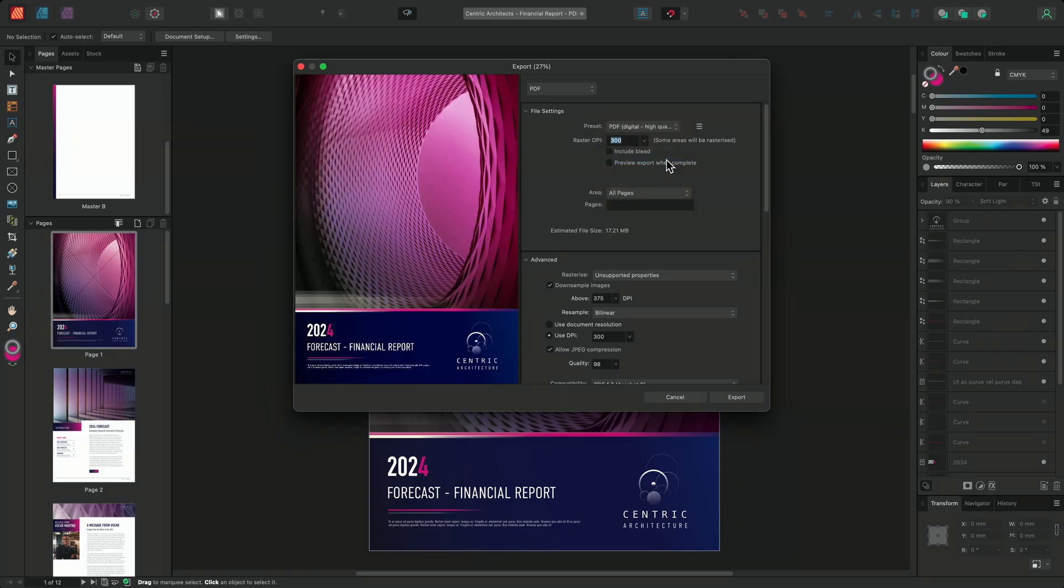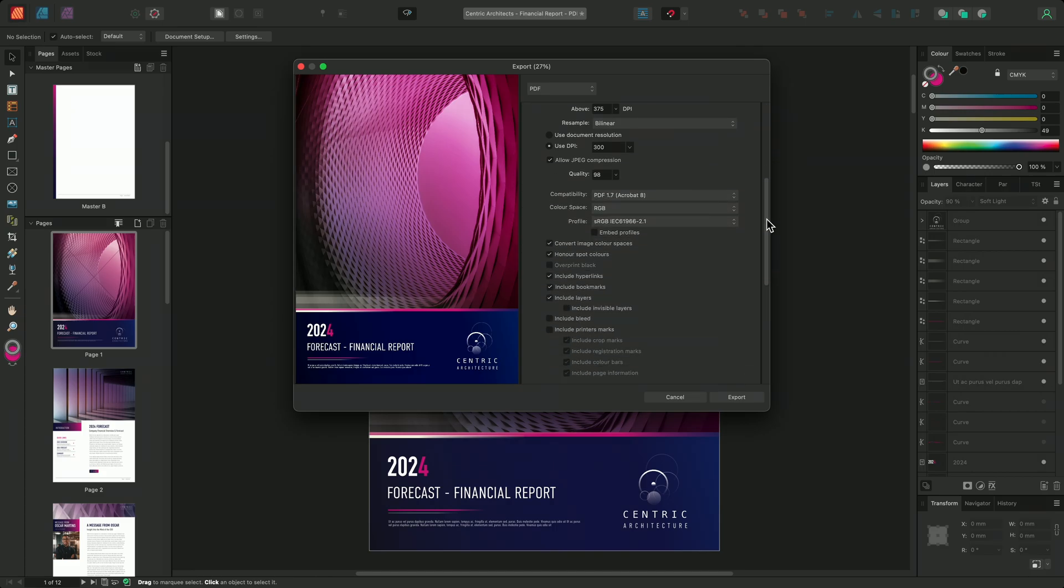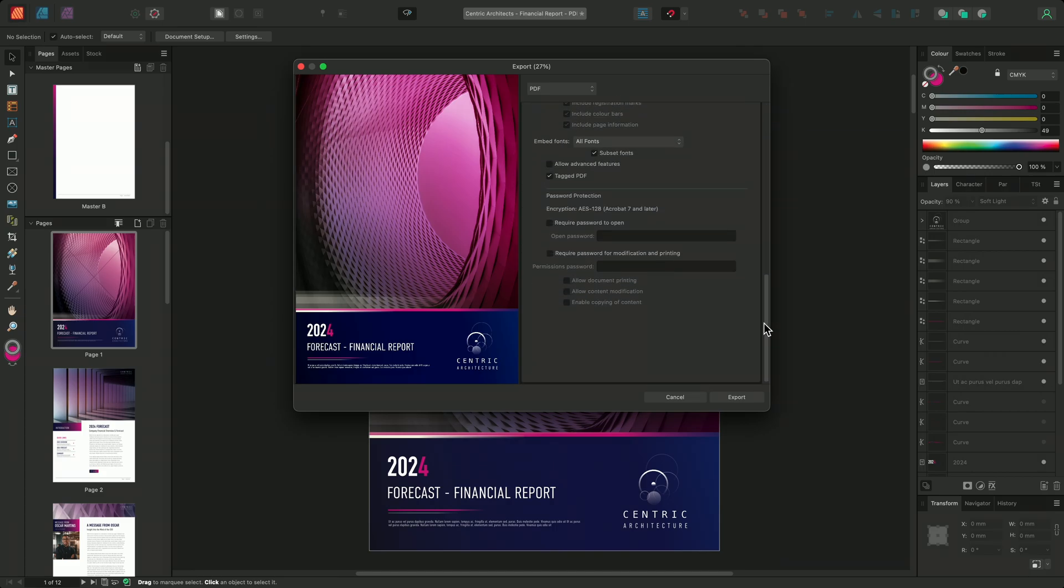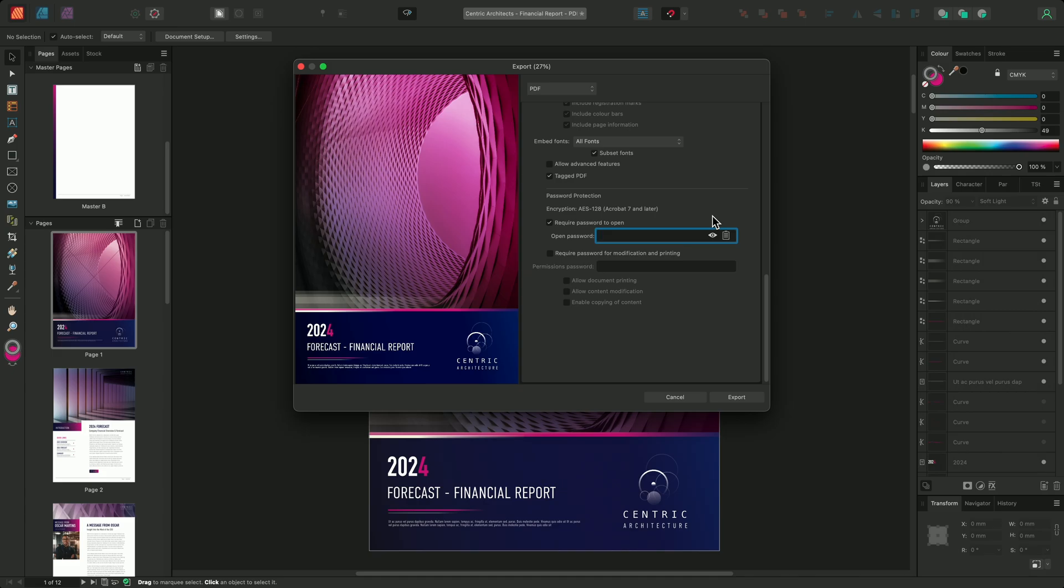I can then scroll to the advanced options below. Within the password protection section, we can choose to assign an open password. By assigning an open password, any user who wishes to open the PDF will have to input the password to be able to interact with the document. Once authenticated, the user will then be able to open, modify, and print the PDF.